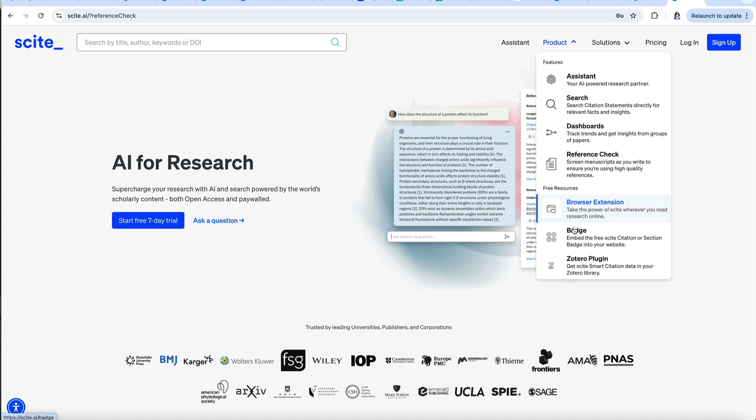A useful free option is a browser extension that I'll talk about a bit later in the video. You can also embed the free Cite citation or section badge into your website or connect to Zotero.